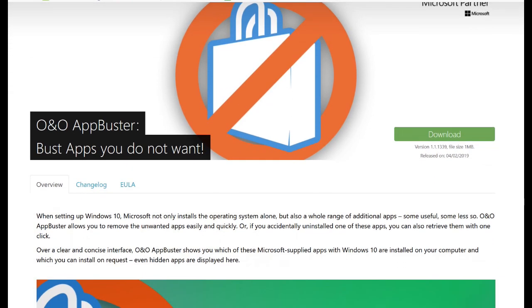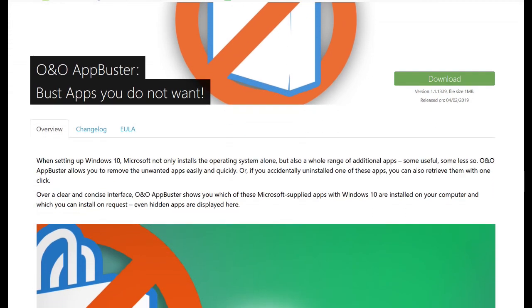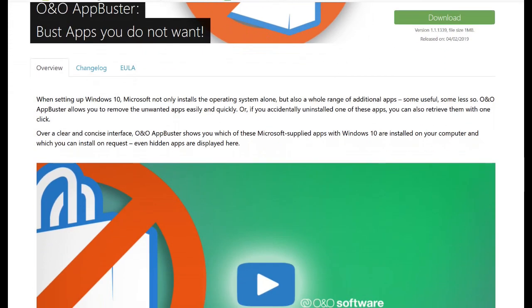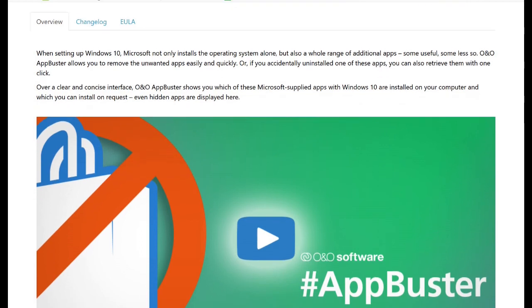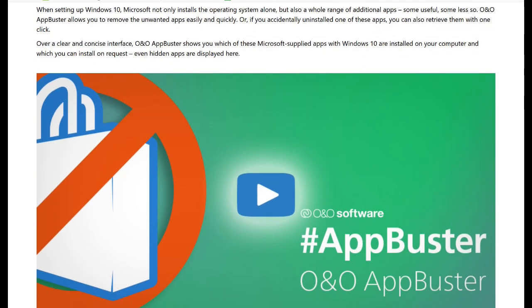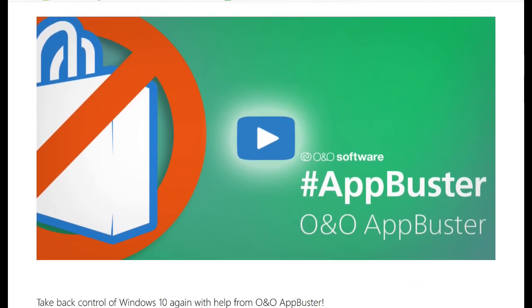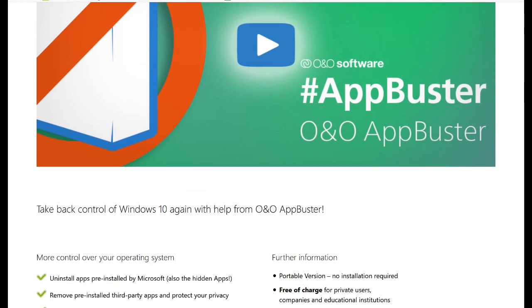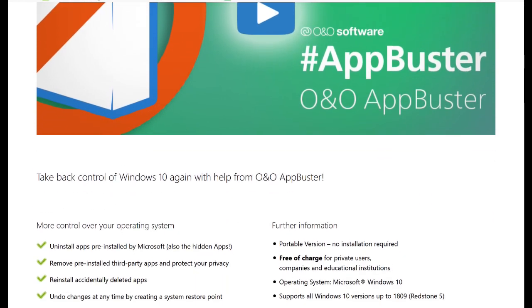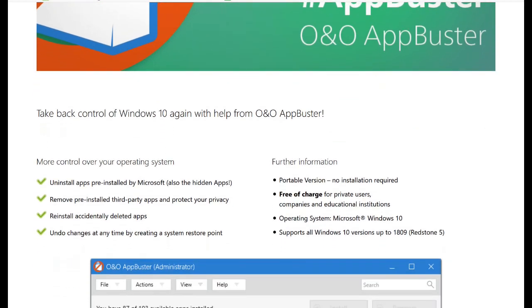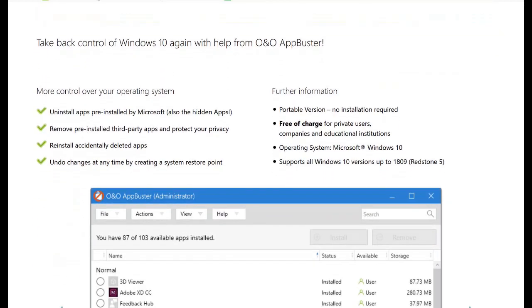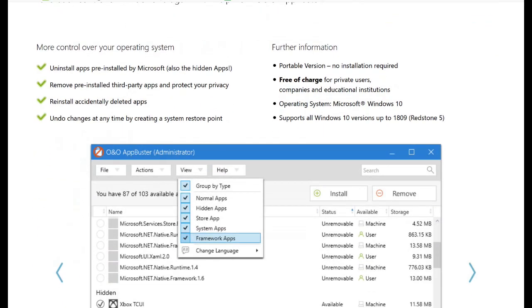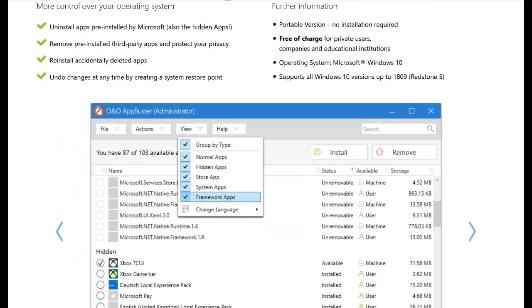Now if you want an easier way to remove these apps, you can download a program called App Buster. This program is free and you can easily uninstall Microsoft apps with it. I'll put a link in the description below.